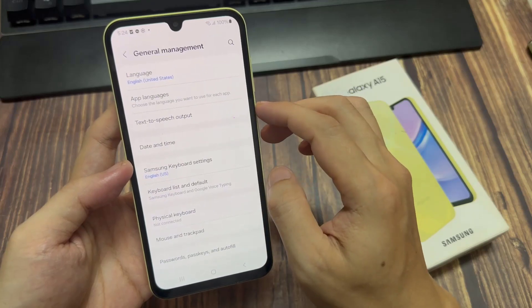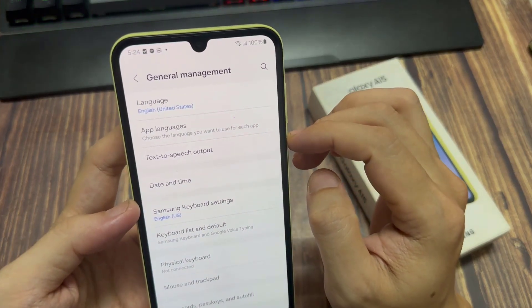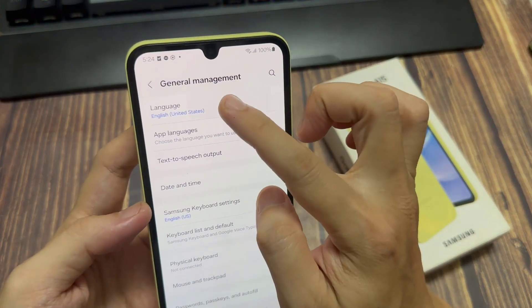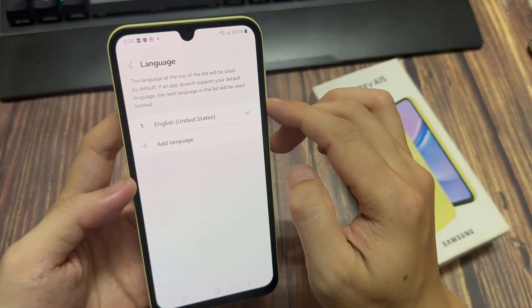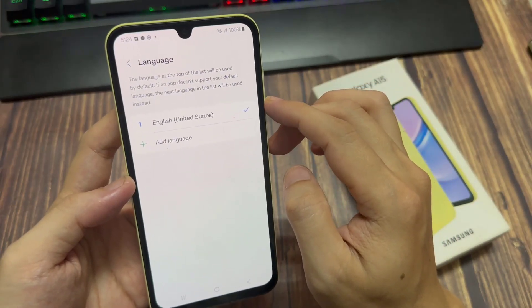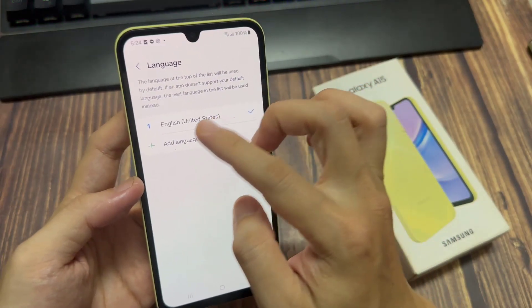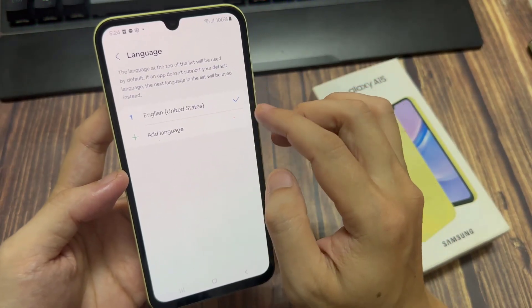Under here, tap on the option labeled Language. Then from here, you should see your current language that you used to set up your device.